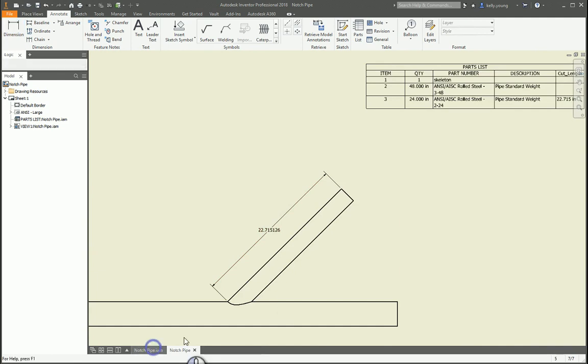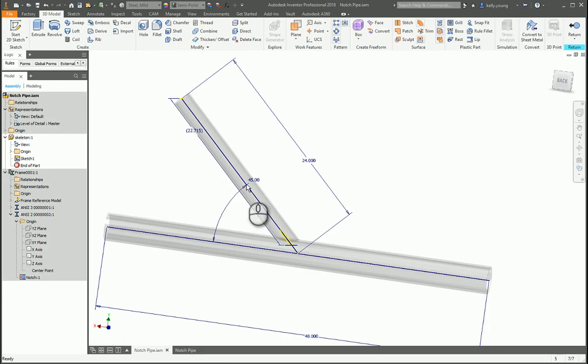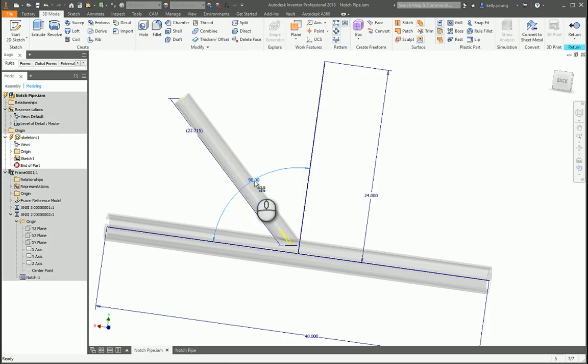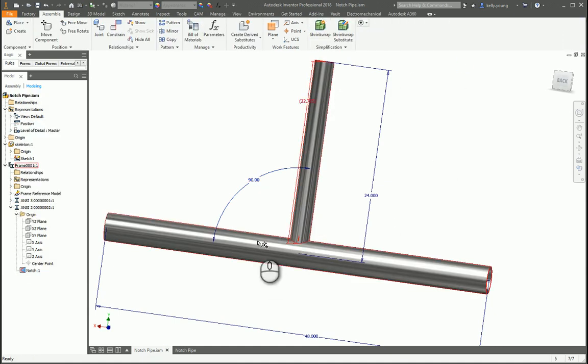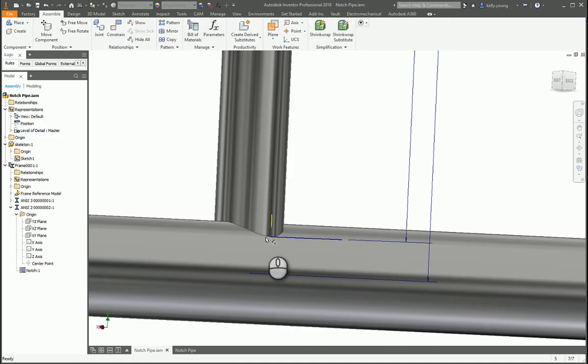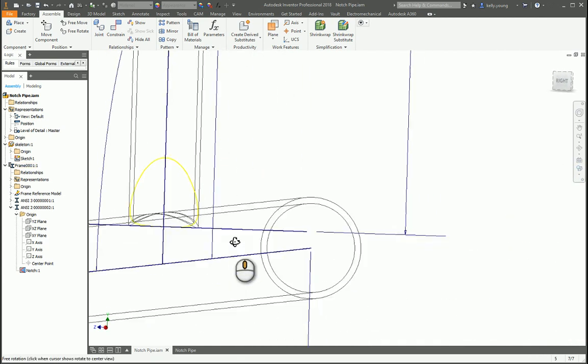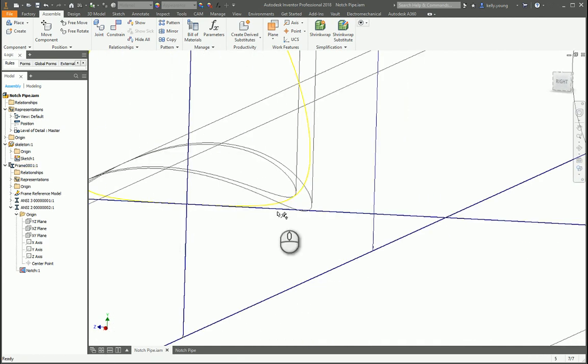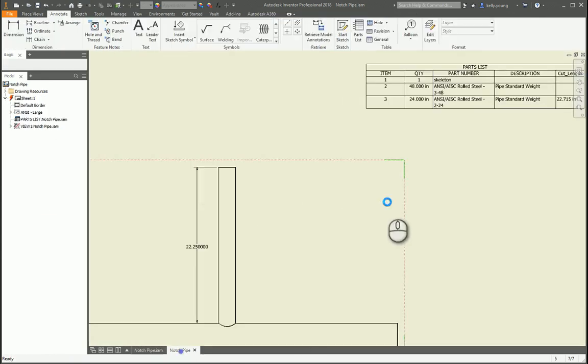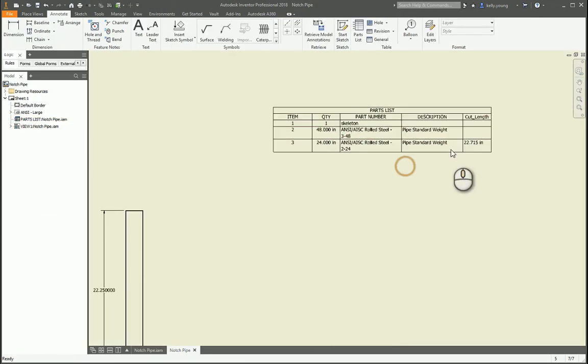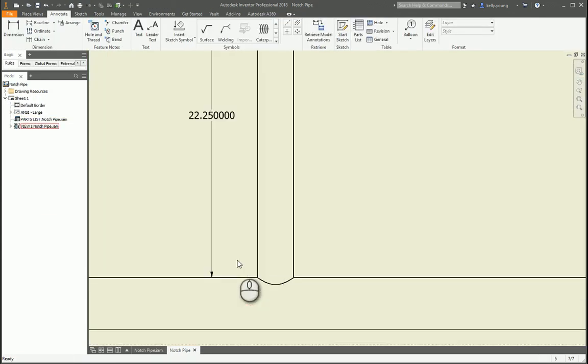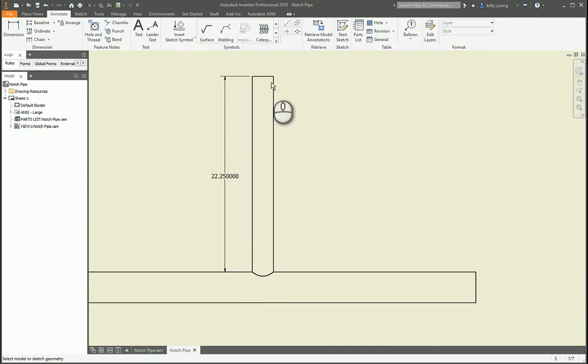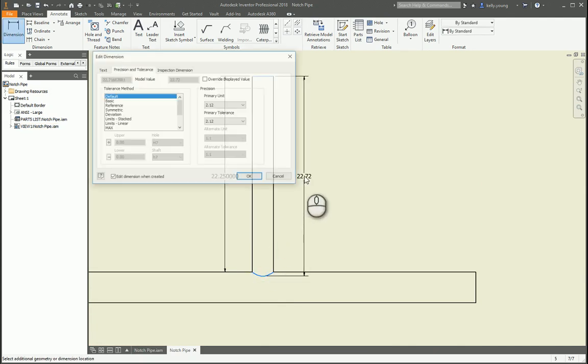Now if we go back to our part here and we come back to our sketch and change this to our 90 and return, it'll update and it sticks to it. So if we go to our wireframe view, you can see that now it's on the bottom here. And I guess this is our cut length. Let's go back to our notch pipe.